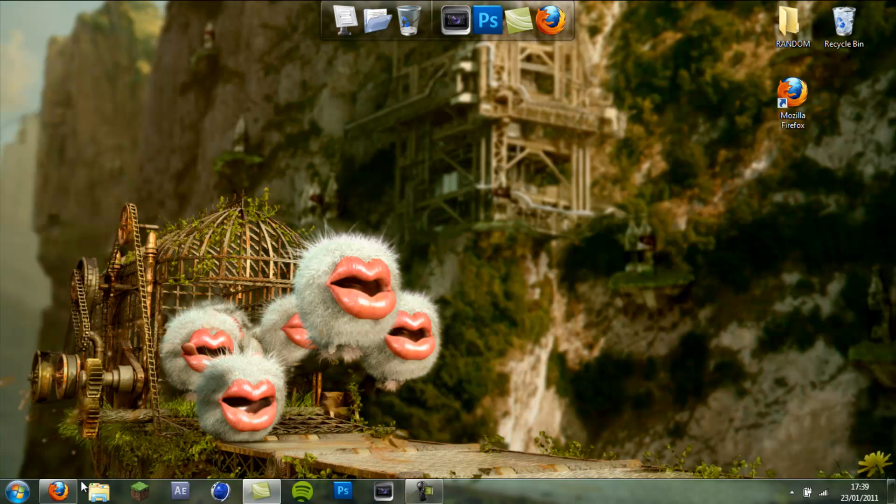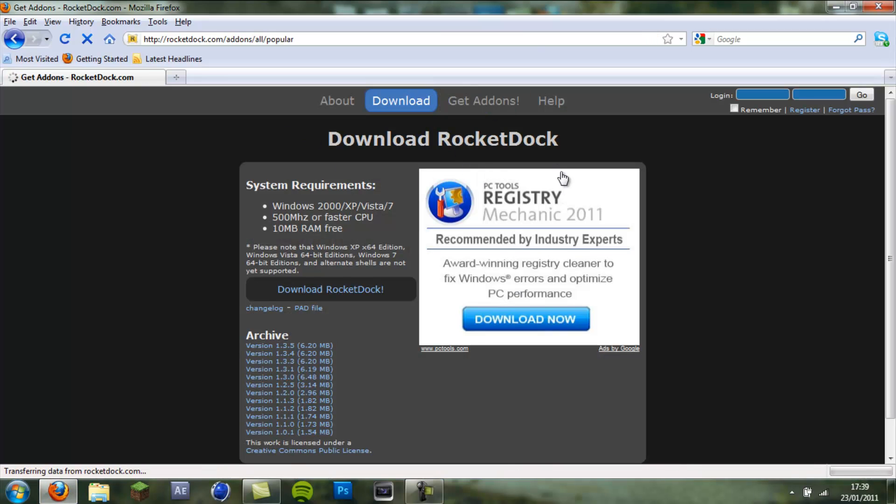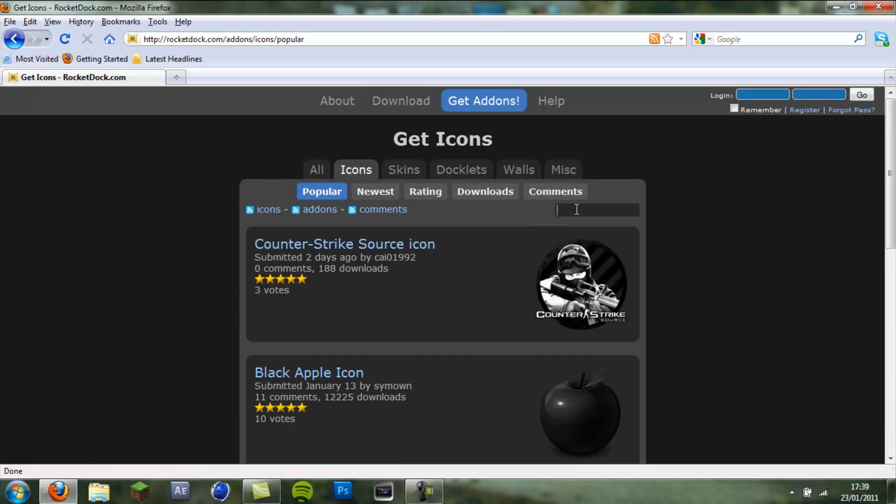To customize go back to the RocketDock website, click get add-ons and you want to go to icons. And I'm going to click Firefox, I'm going to type Firefox.